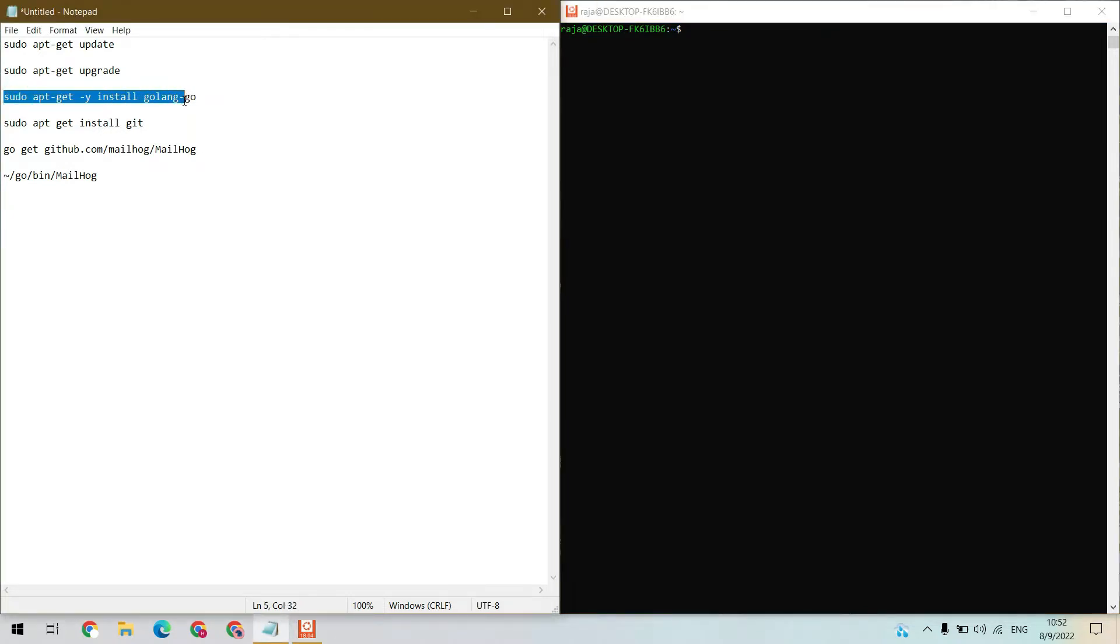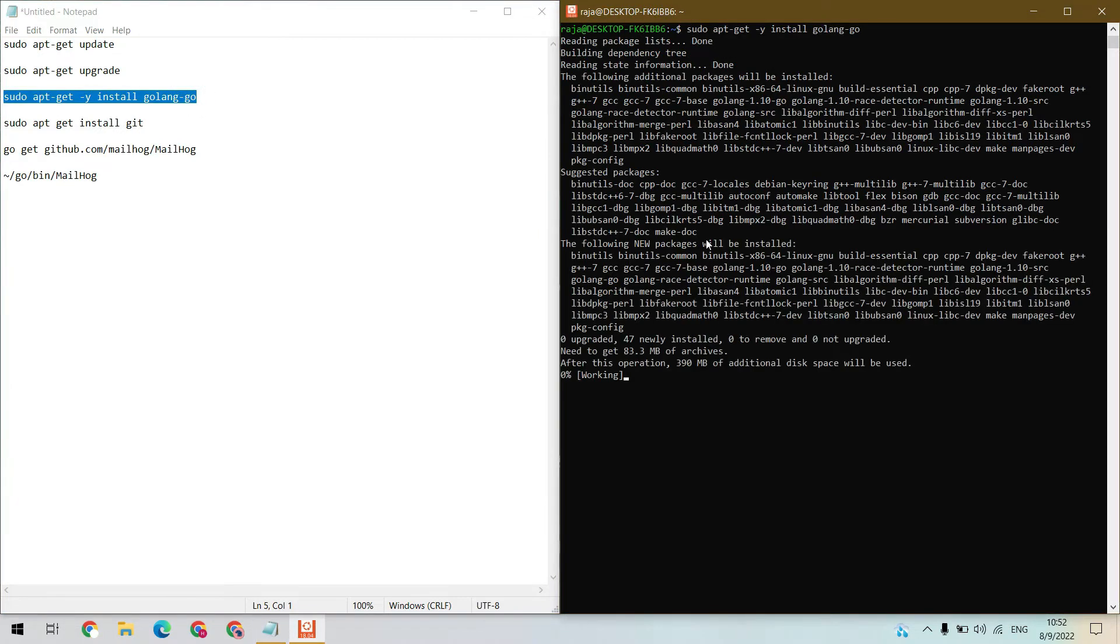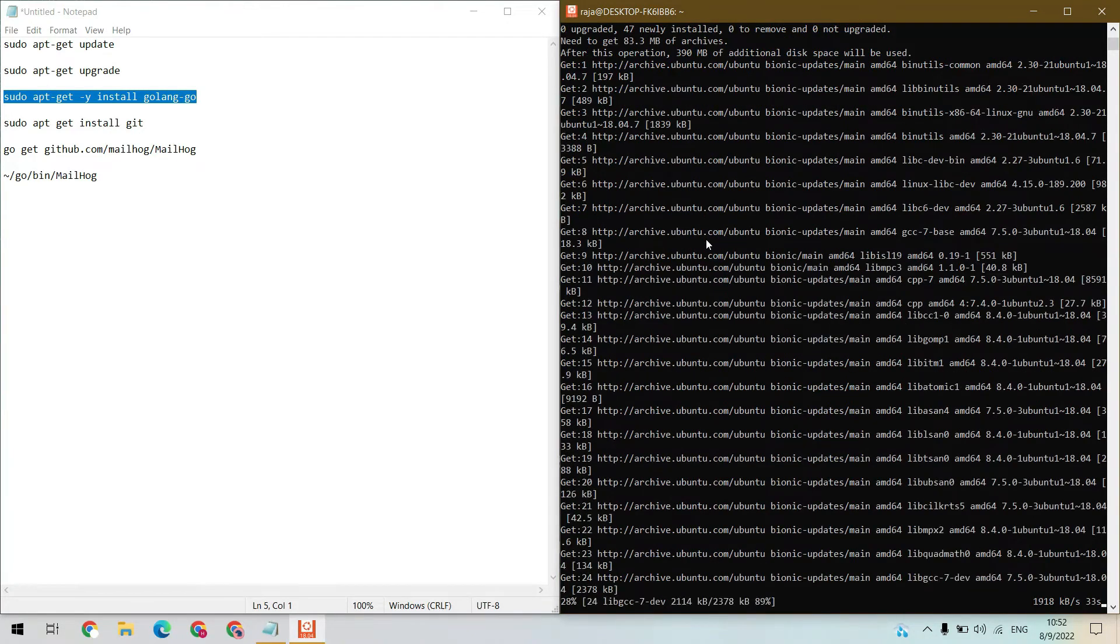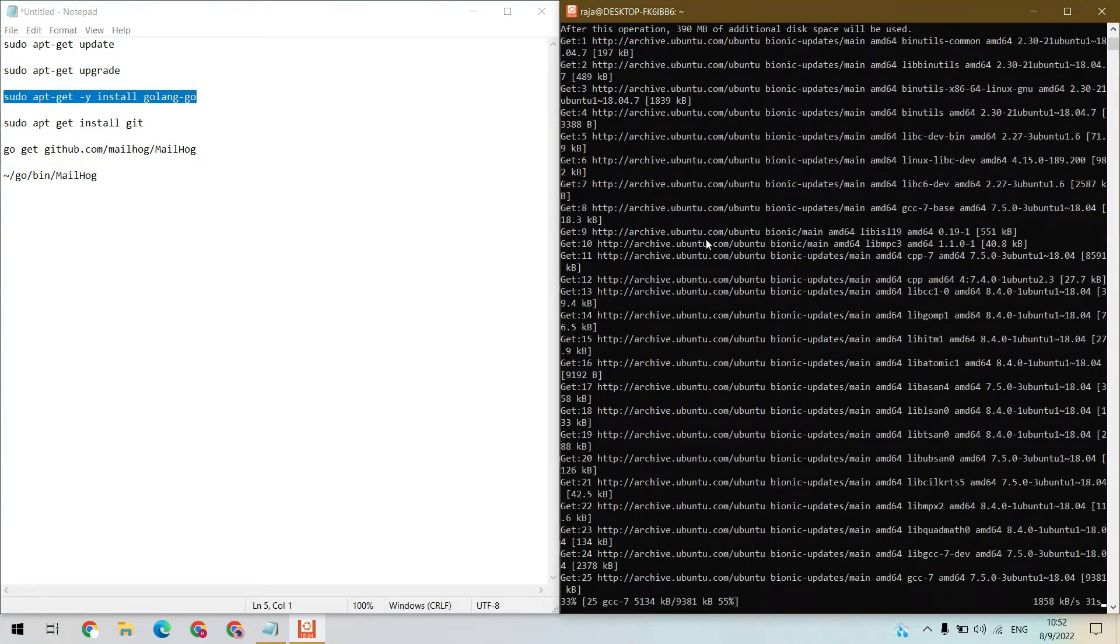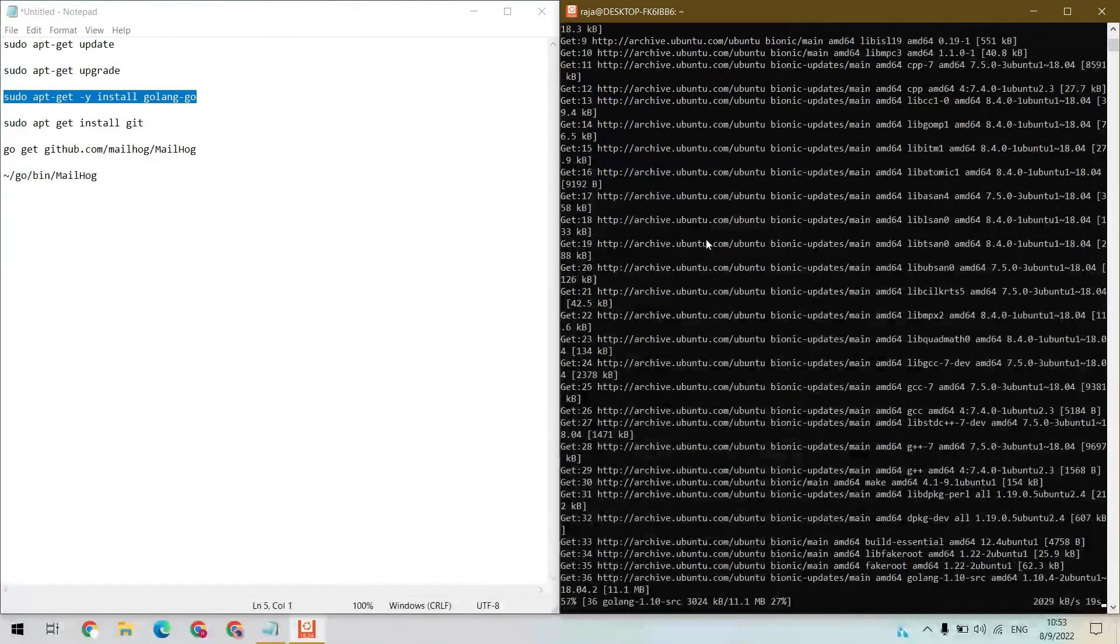We need golang for Mailhog, so let's install that. Let's wait for the installation.